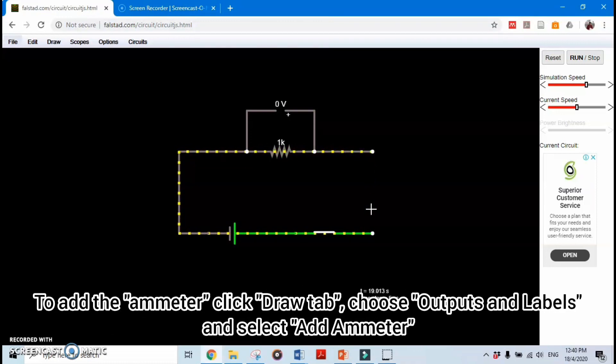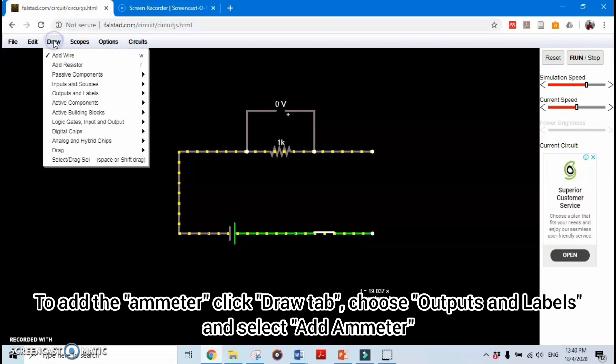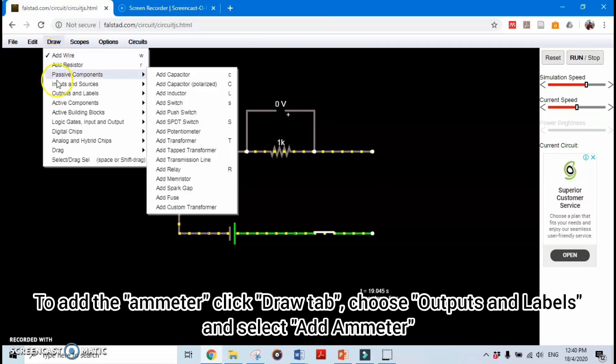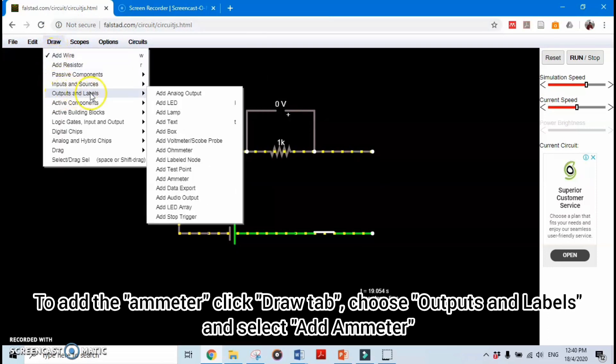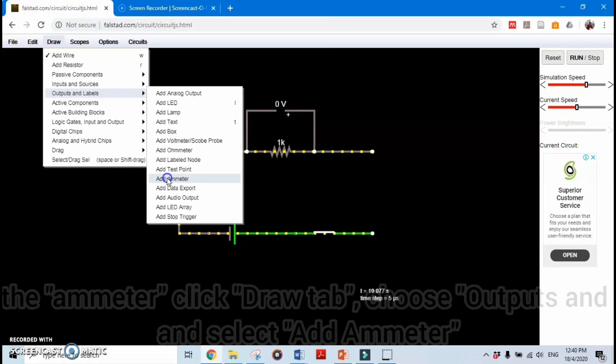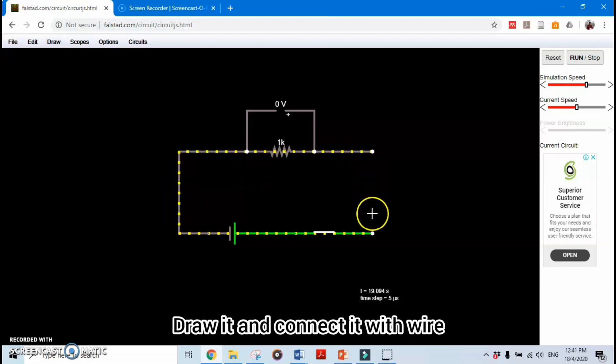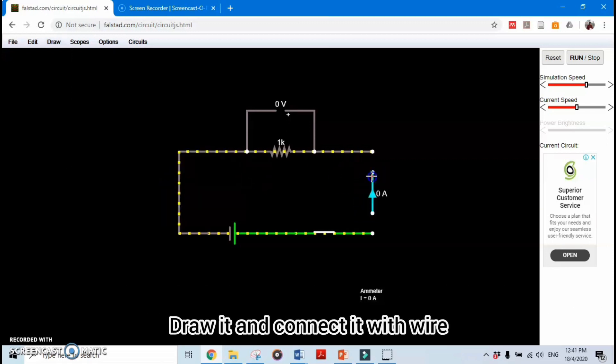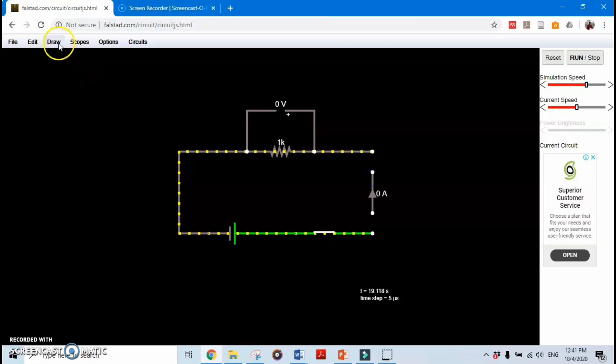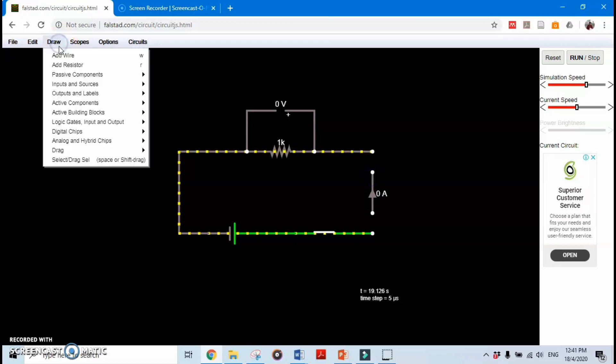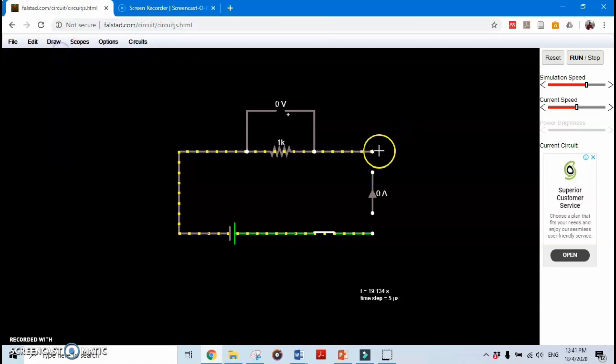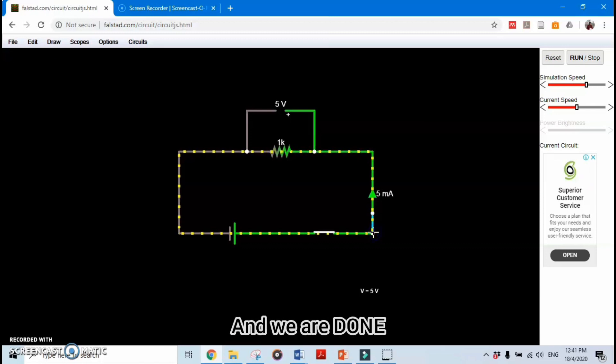To add the ammeter, click the Draw tab, choose Output and Labels, and select Add Ammeter. Draw it and connect it with wire. And we are done.